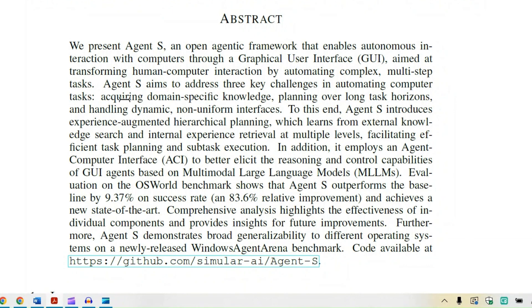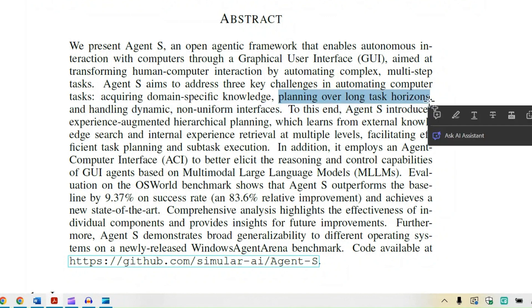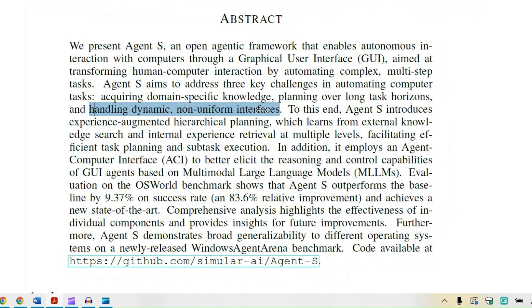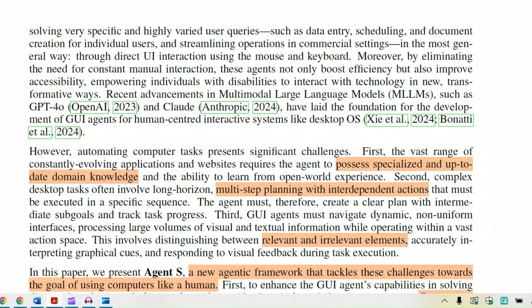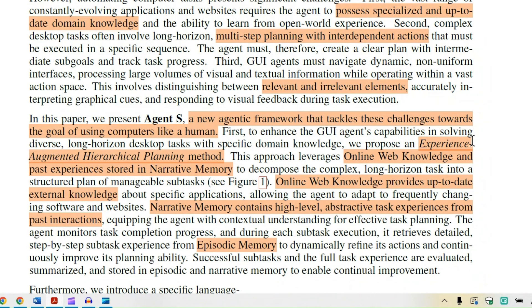The first challenge is acquiring domain-specific knowledge. The second is planning over a long time horizon. The third is handling dynamic and non-uniform interfaces. They have proposed different ideas, one of them being the experience-augmented hierarchical planning method.